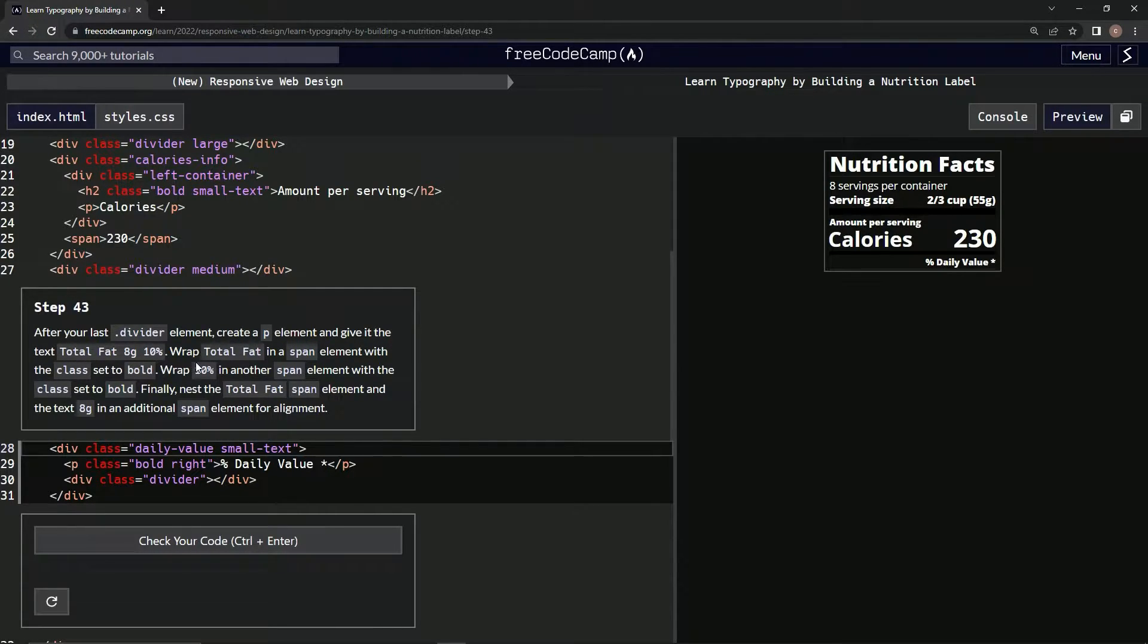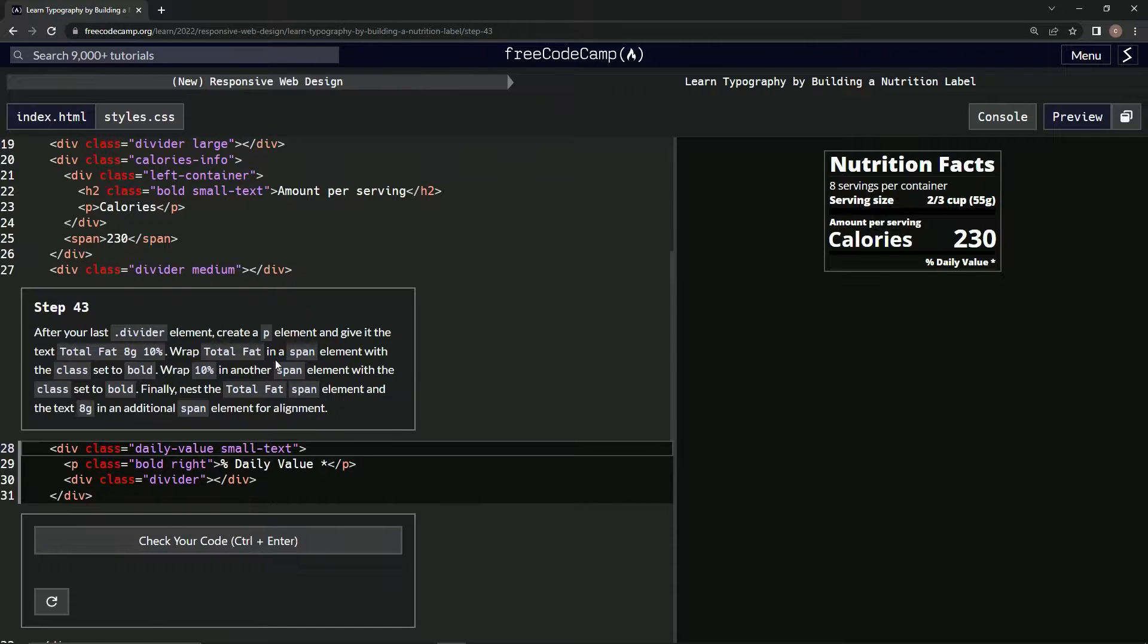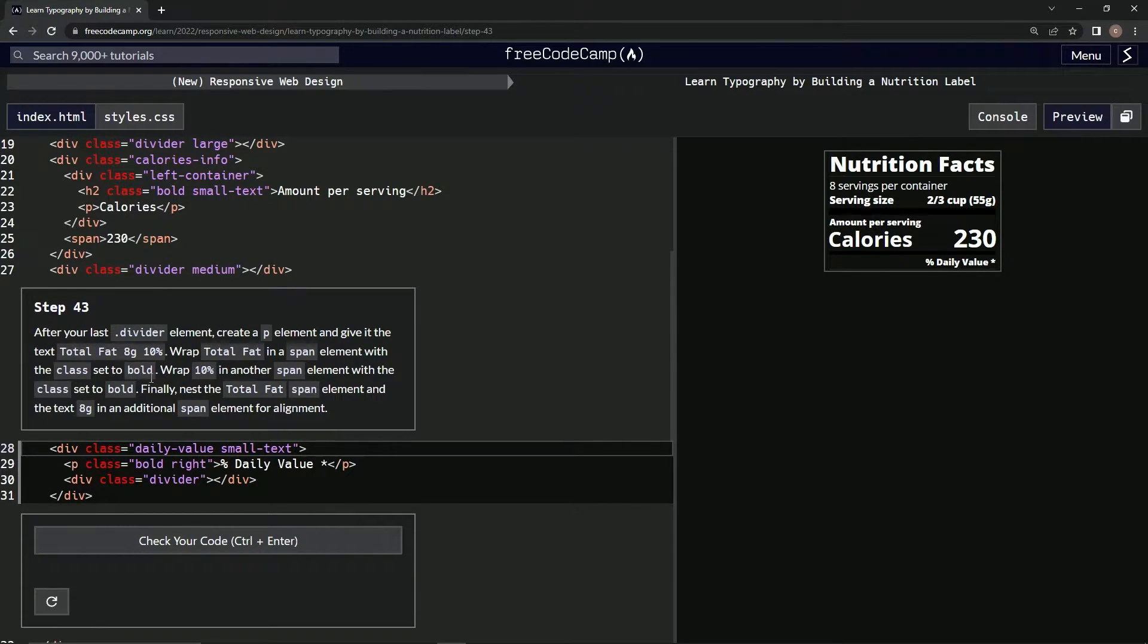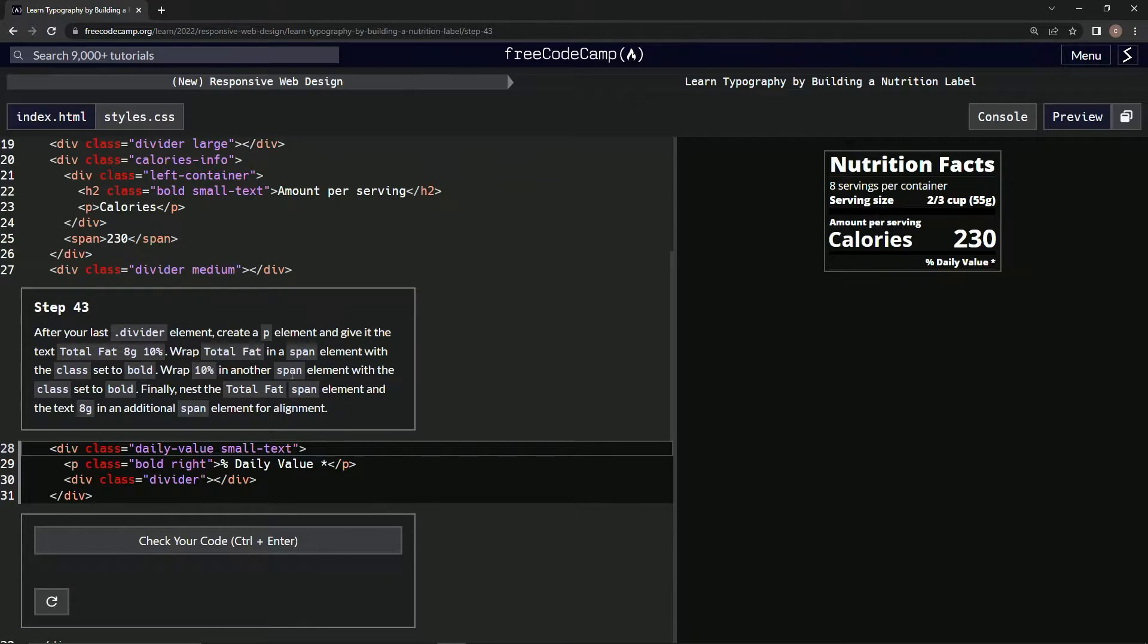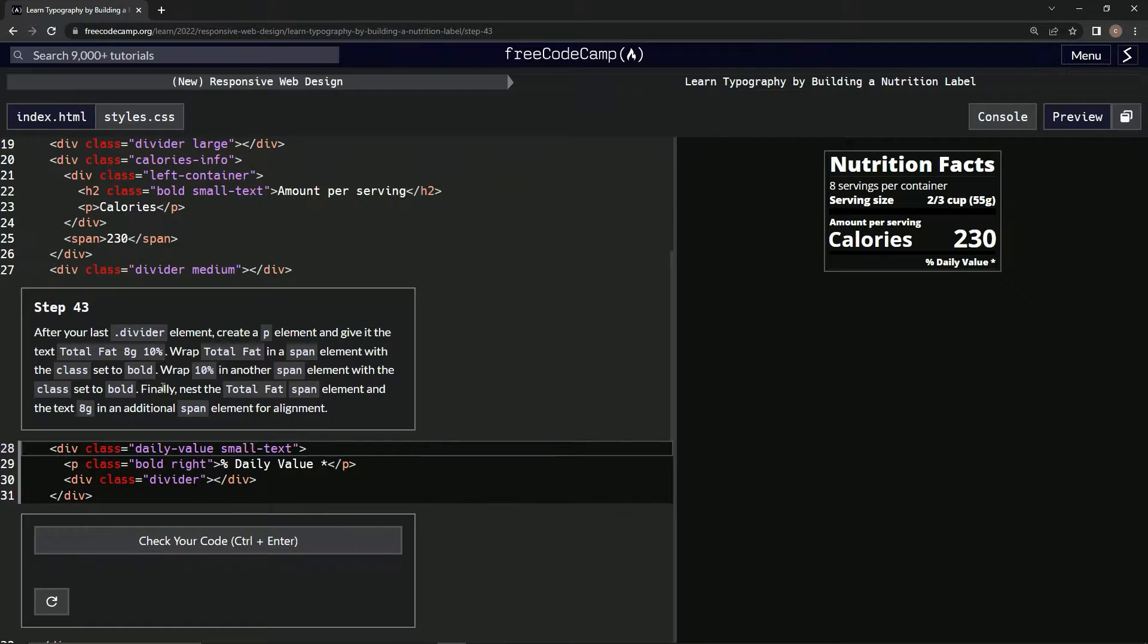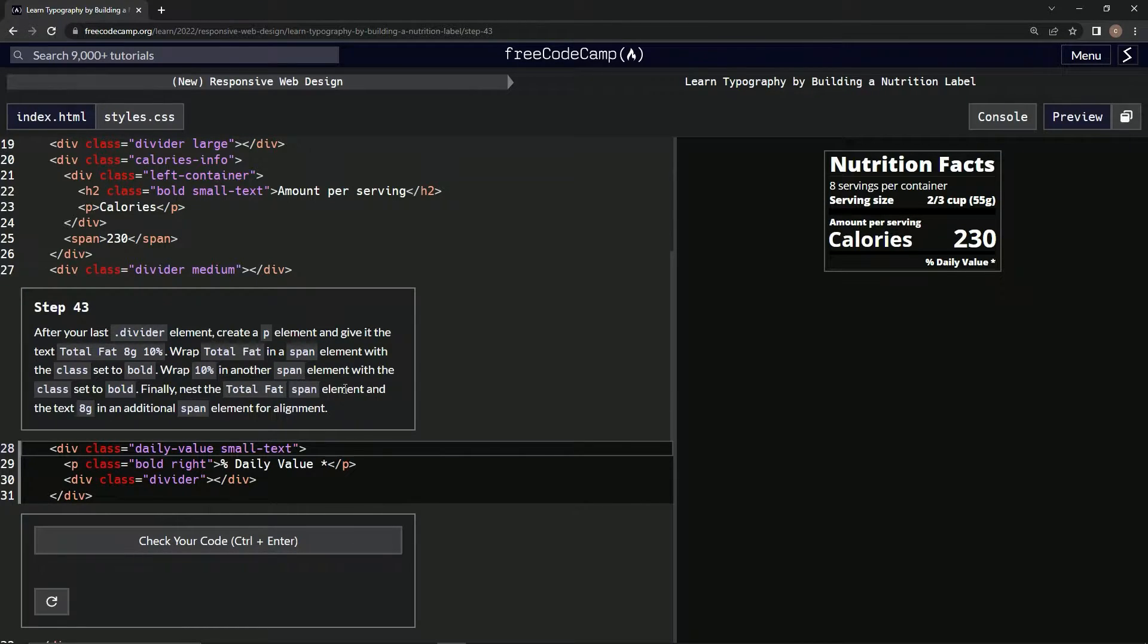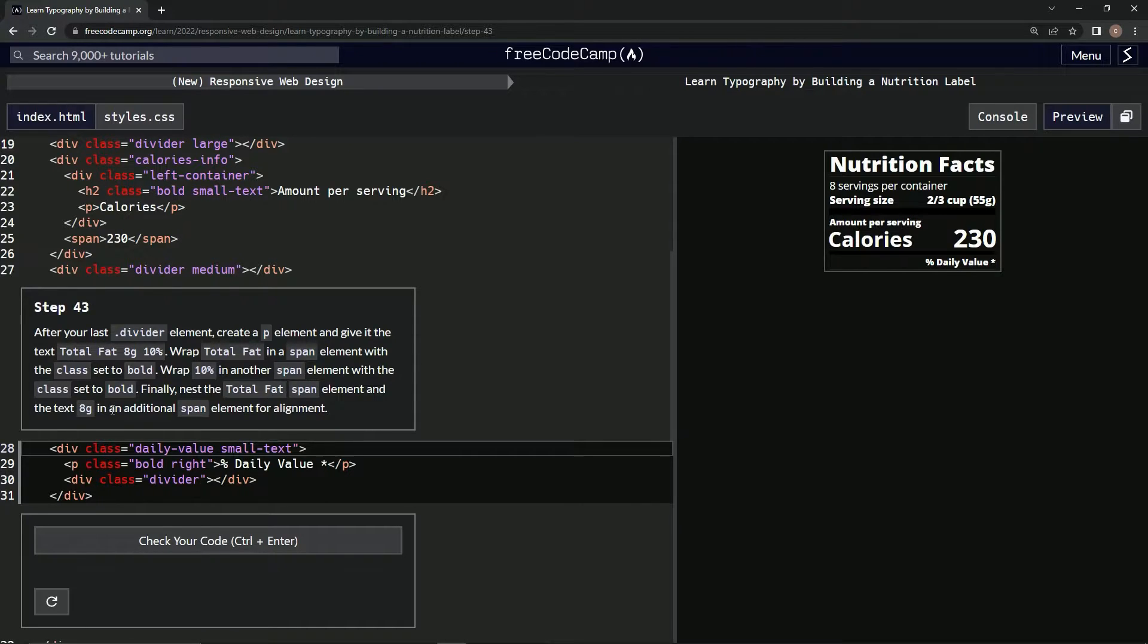Then we're going to wrap the 'total fat' in a span element with the class set to bold. After that, we're going to wrap '10 percent' in another span element with the class set to bold. And then finally, we're going to nest the total fat span element and the text '8g' in an additional span element for alignment.